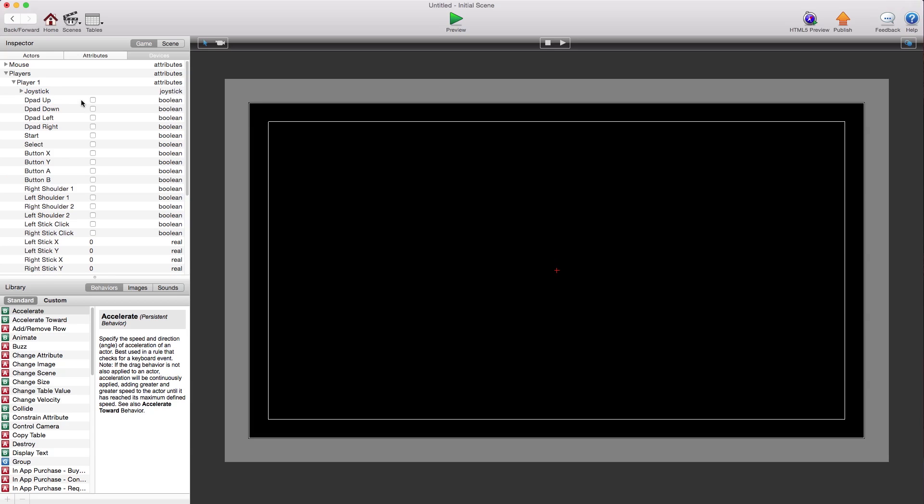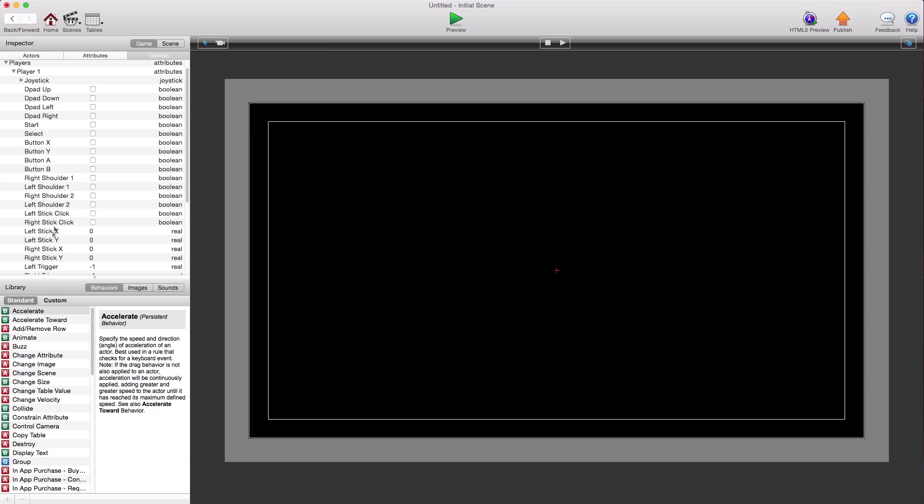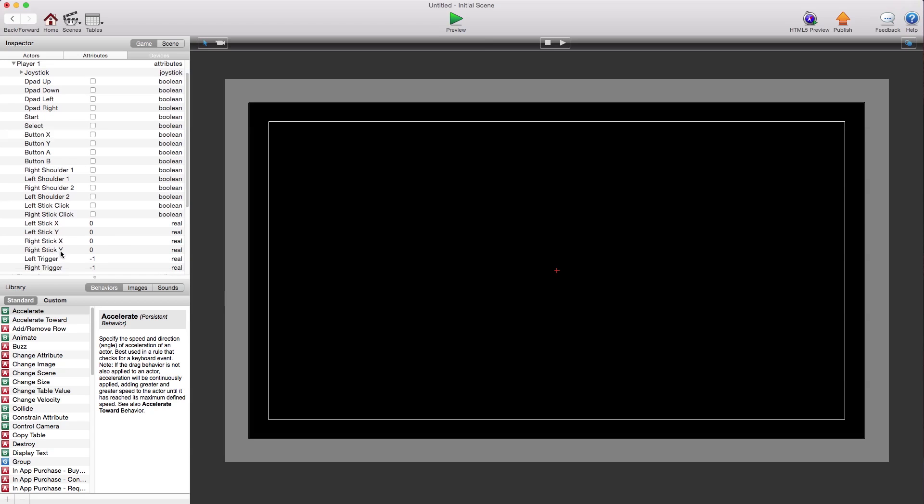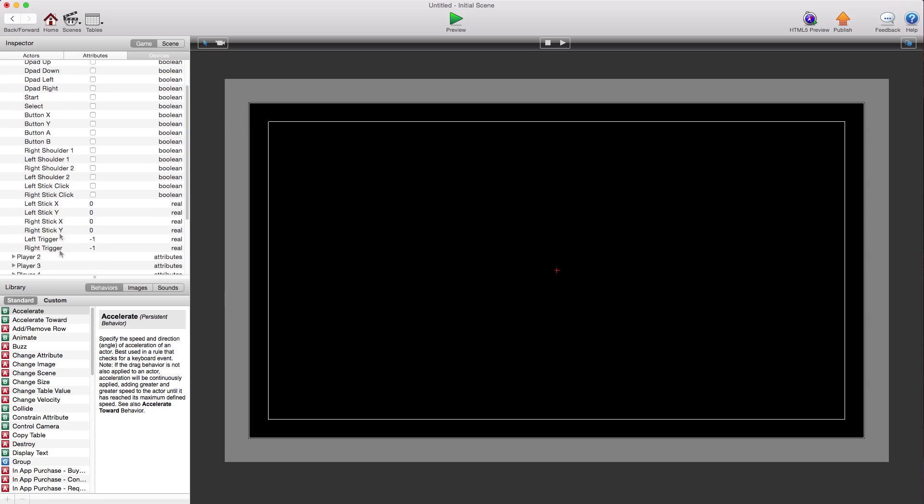They have true or false Boolean attributes for all these buttons. Unless it's the left and right joysticks, because those obviously aren't just true or false. These go from 0 to 1.